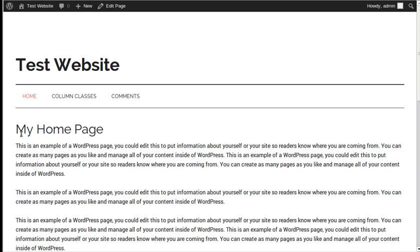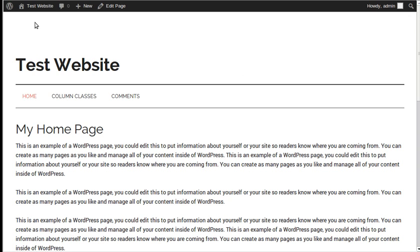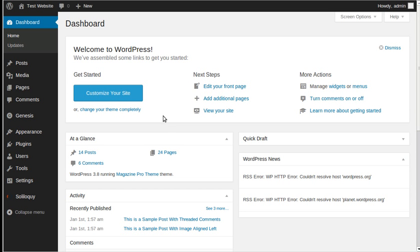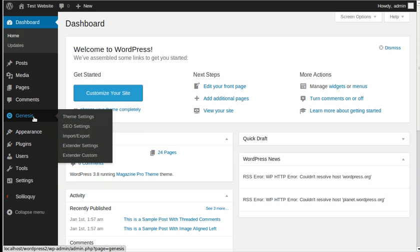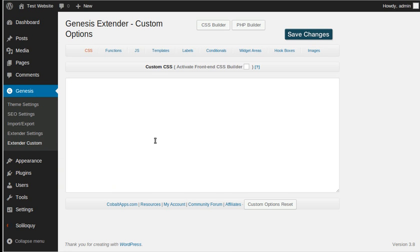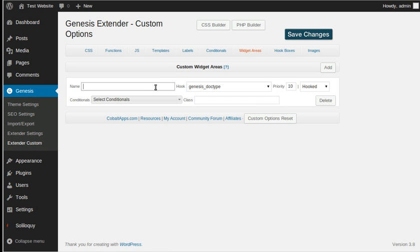This is the page I've got, and I want to add three widget areas with content inside them and style them right here. First of all, let's go to our dashboard. I want to make the widget areas, so go to Genesis Extender Custom. You can only do this with the plugin — it's not part of Genesis, it's built into this extra plugin. So I want to make widget areas, and I'm going to call them Box One, Two, and Three.